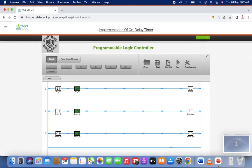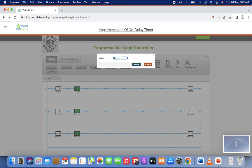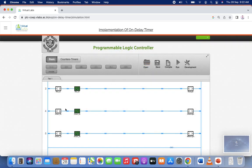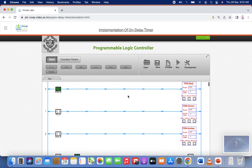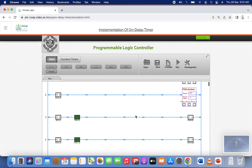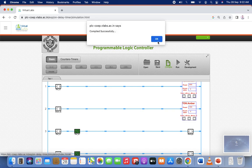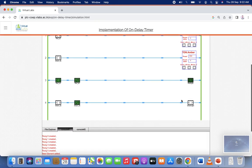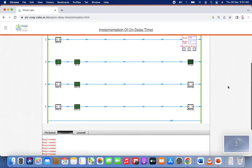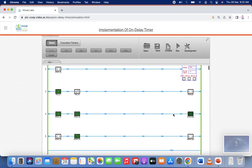I think we made some mistakes — I need to take care of the addressing. Now you have to compile this. Compiled successfully — now run it. You can see the red, green, and amber lights are continuously cycling through the process.